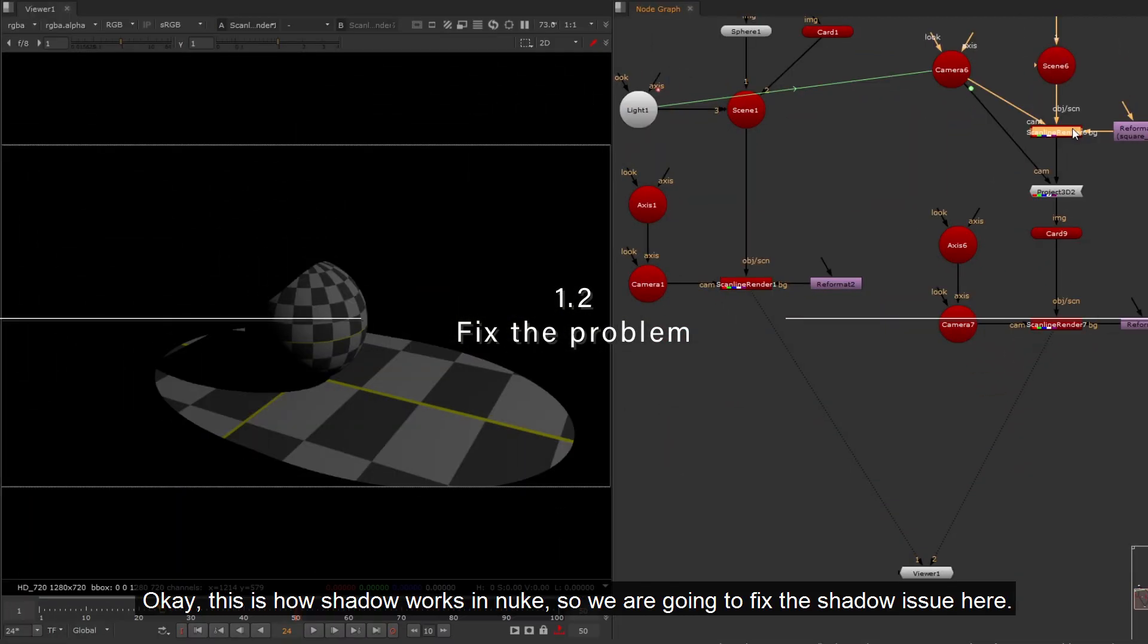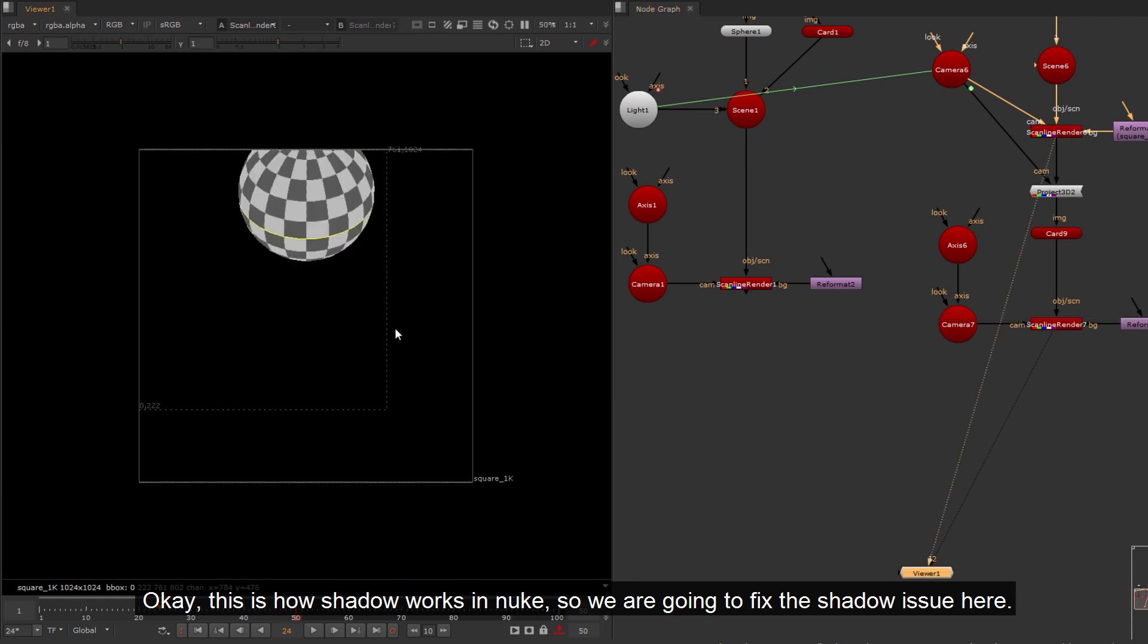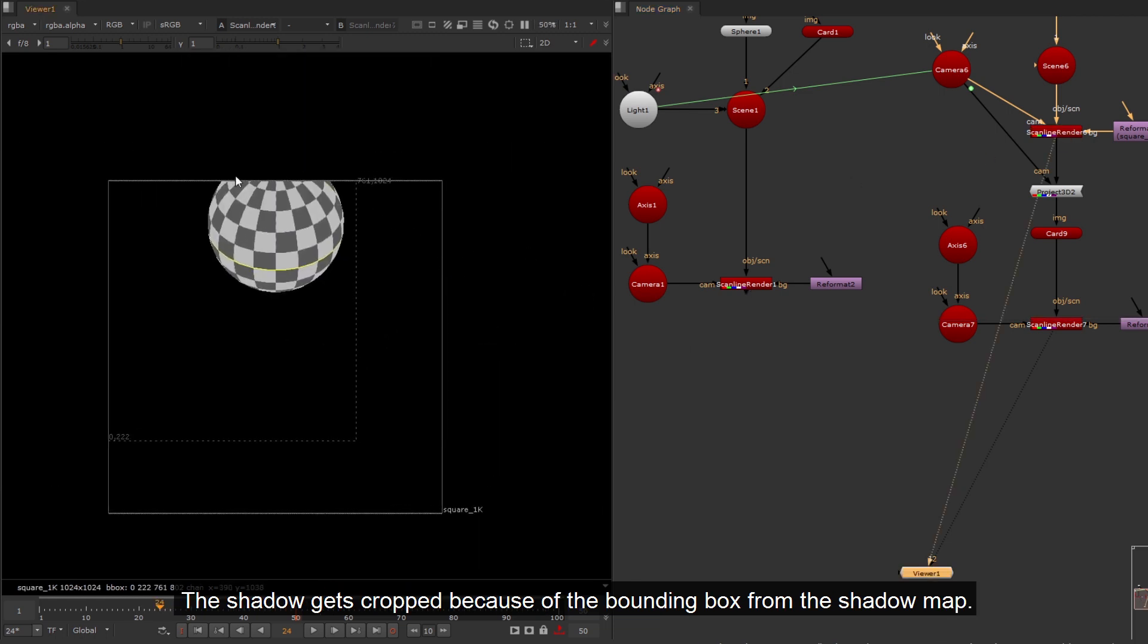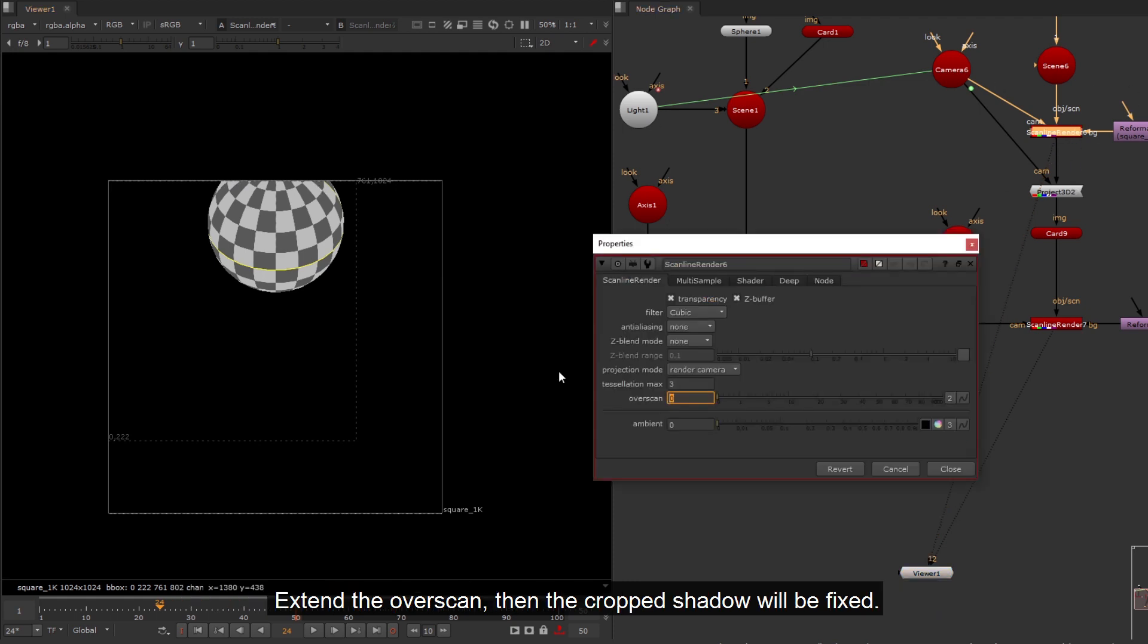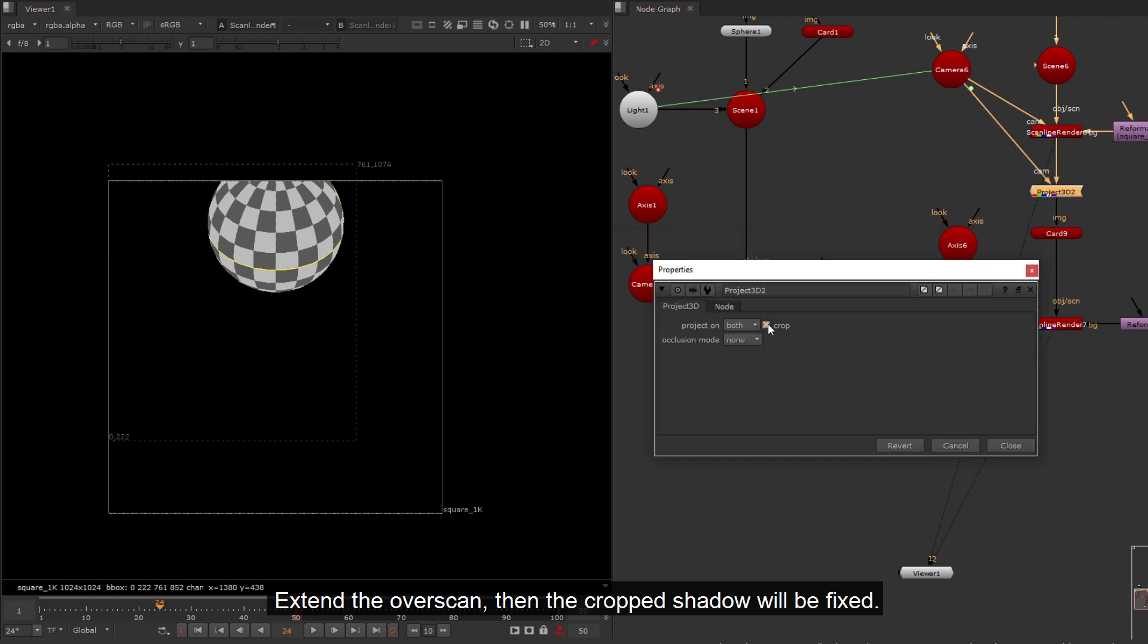Okay, this is how shadow works in Nuke, so we are going to fix the shadow issue here. The shadow gets cropped because of the bounding box from the shadow map. Extend the over skin, then the cropped shadow will be fixed.